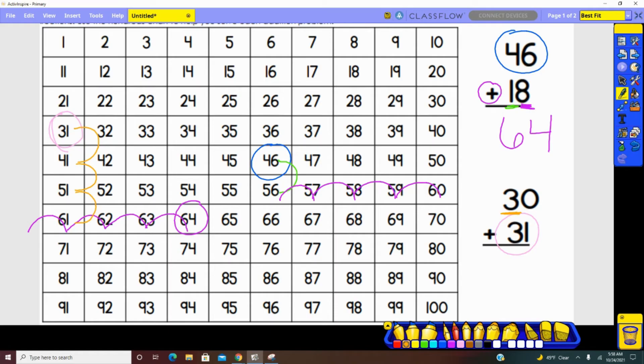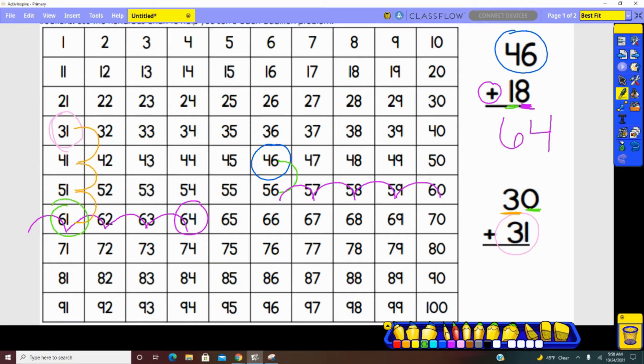Now, we've made our three jumps. Are there any ones that we need to jump? No, there aren't. So 30 plus 31 equals 61.